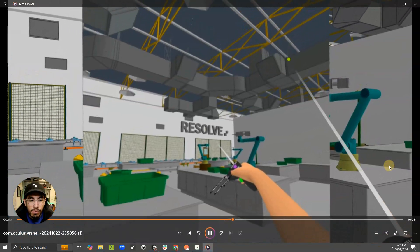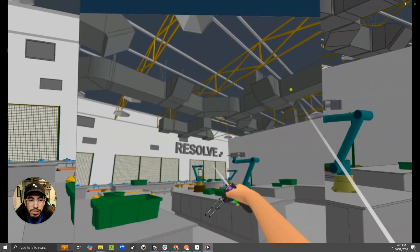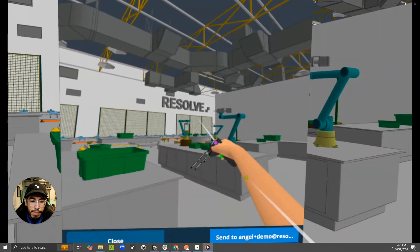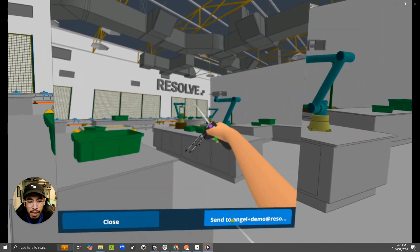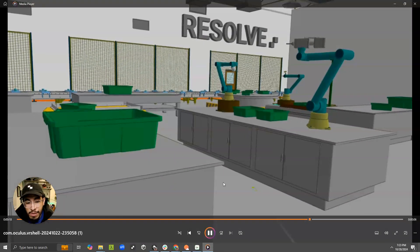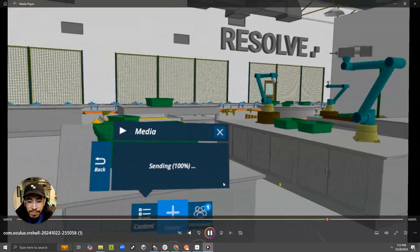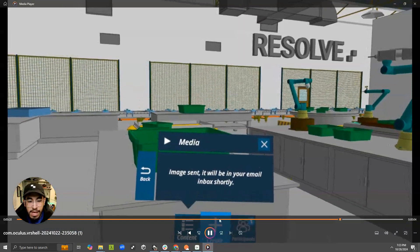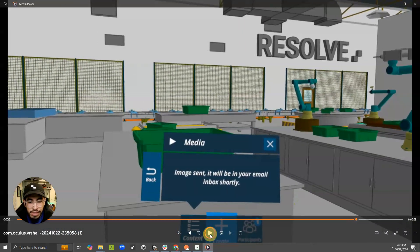And one thing you'll notice is on the bottom right, there's an option to send to the email that I'm logged in as. Once I click that, I get a message that says image sent.